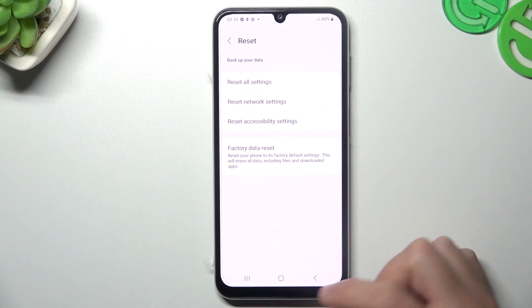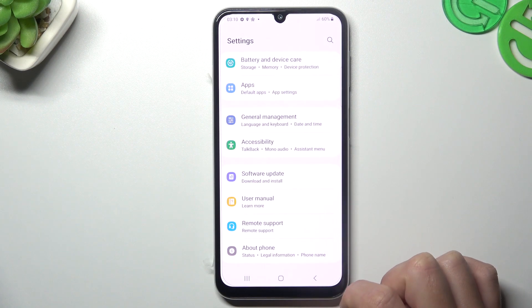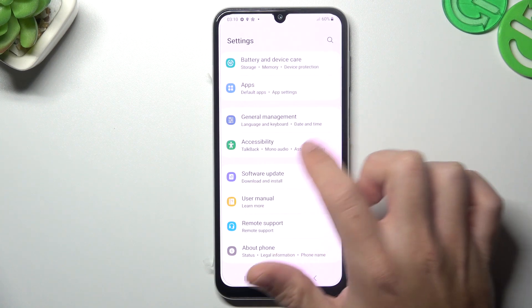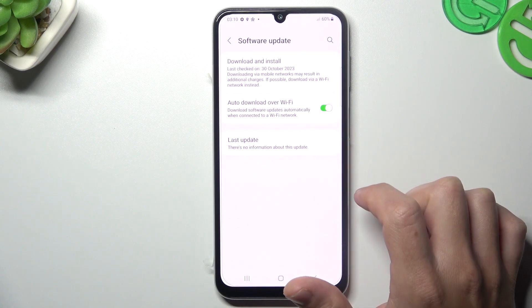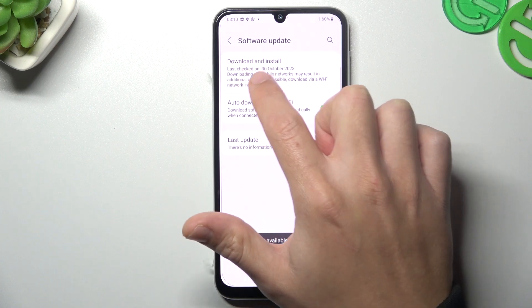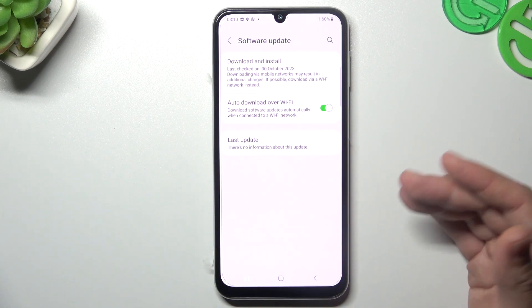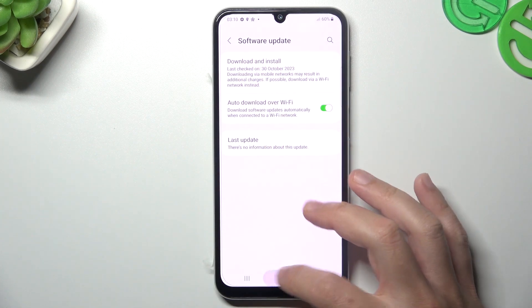In the next step, try to update your system. Go back to the settings, choose software update, and if you have any updates available, you can check it there and just install it.